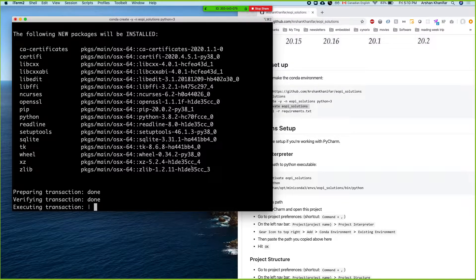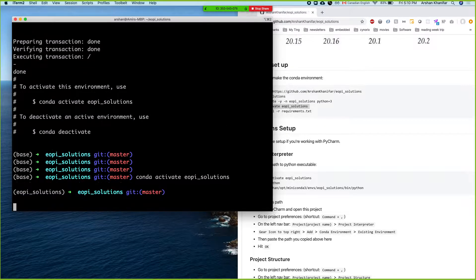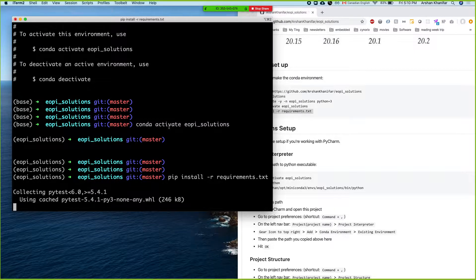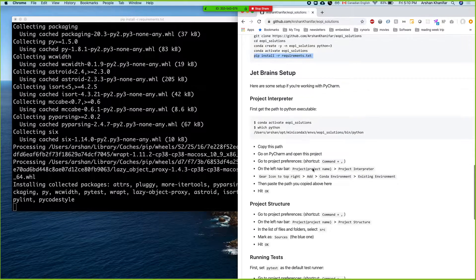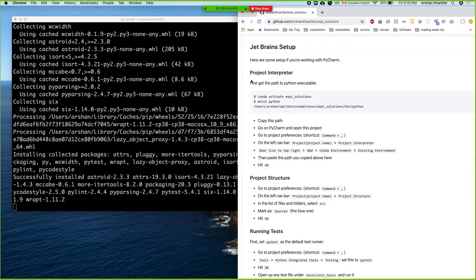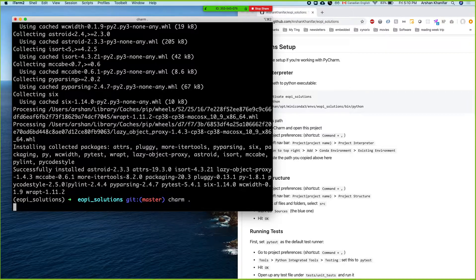All right, the environment has been activated — EOPI shows up here. So we just install all the requirements. I didn't really add a lot of packages, Vlad — I just have pytest, pycodestyle, pylint, and that's it. After this is done we're gonna use PyCharm. PyCharm has this command line command called 'charm', so if I do 'charm dot' it'll just open this folder.